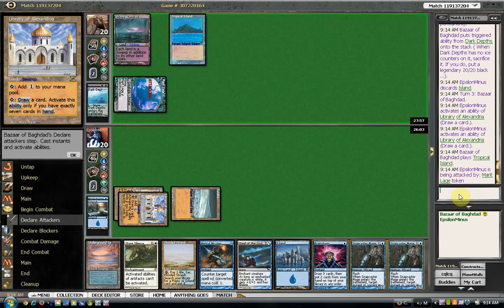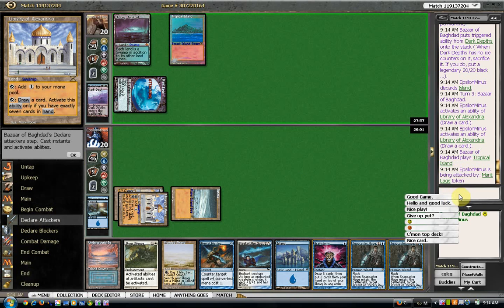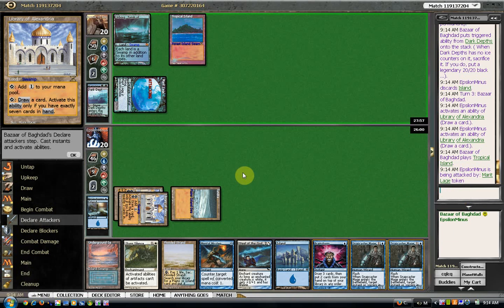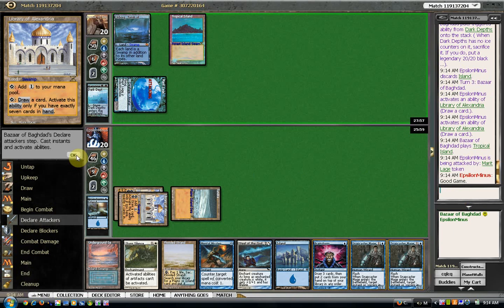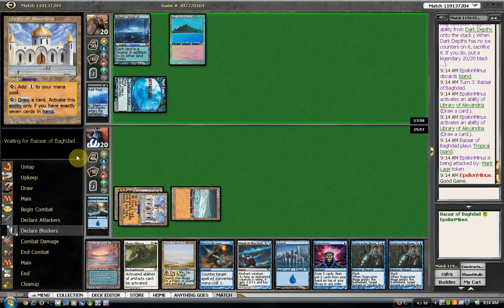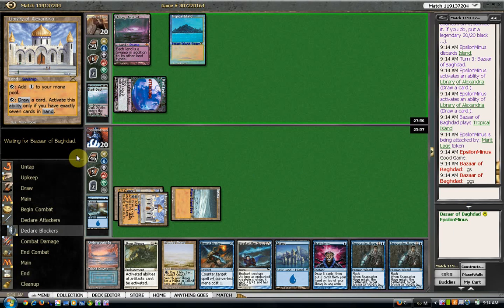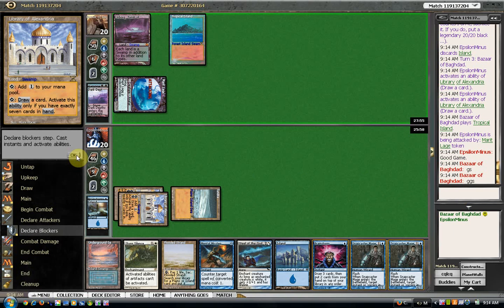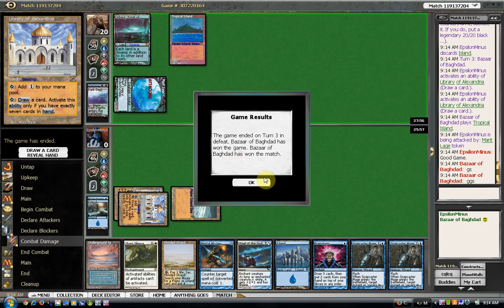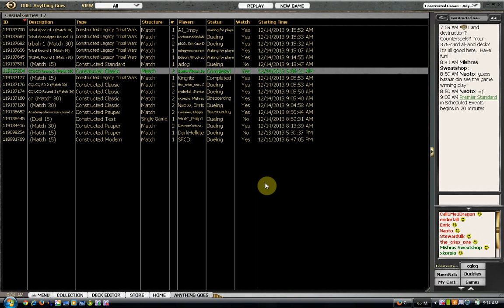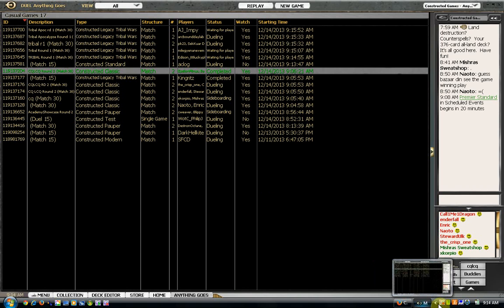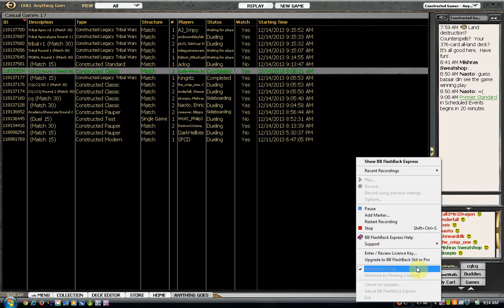Yeah, that wasn't a very exciting match. I really punted game one. I don't know what I could have done differently game two. But yeah, that was a beating. Anyway, I guess I'll see you guys in round three. Thanks for watching.